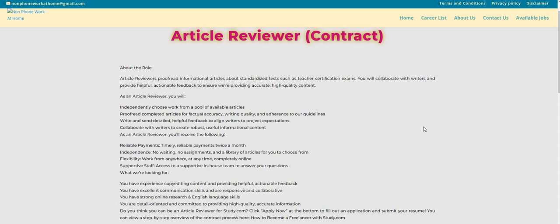I do see here you will independently choose the work from a pool of available articles. You will proofread the completed articles for factual accuracy, writing quality, and adherence to our guidelines.